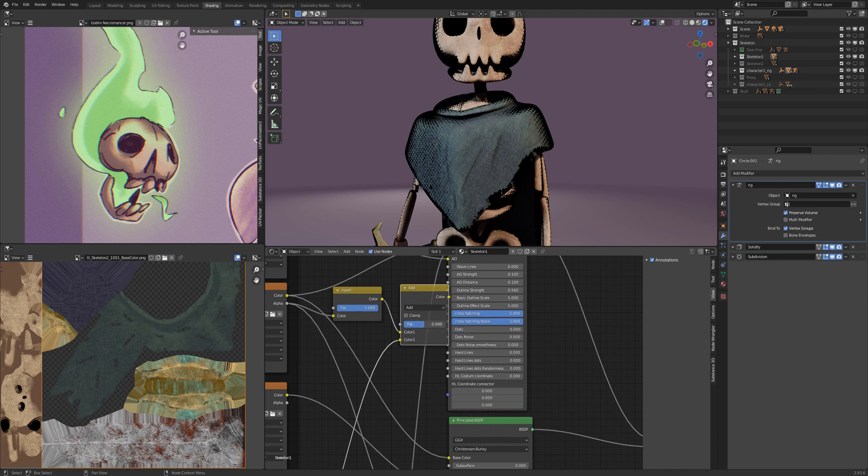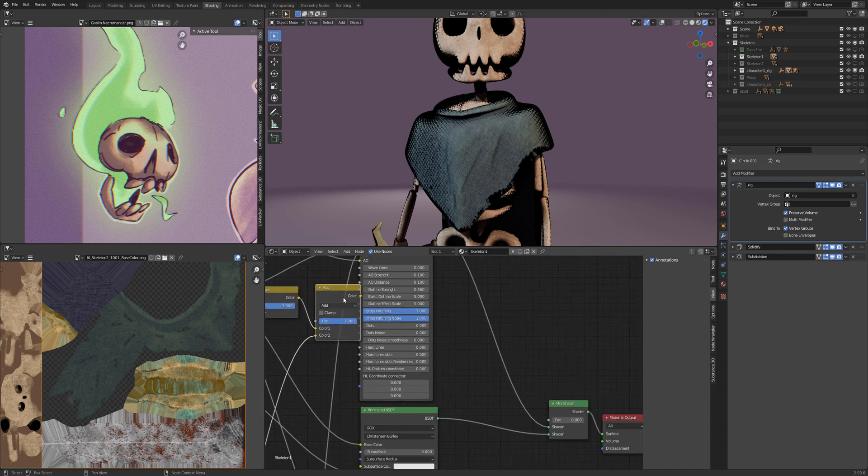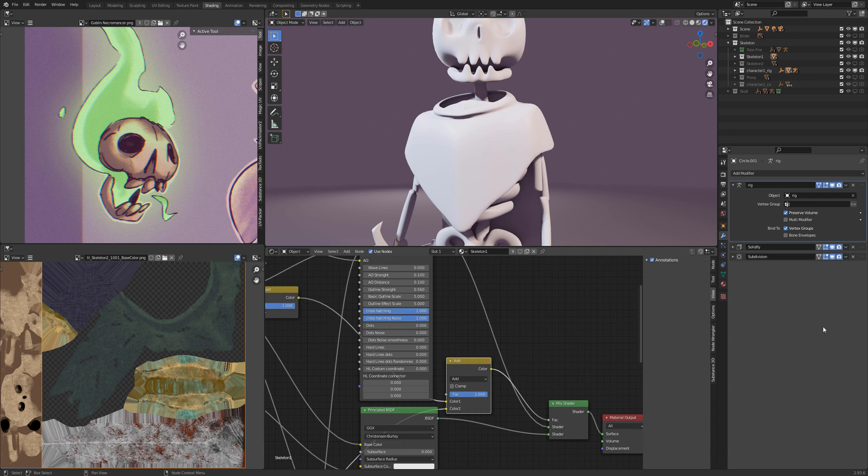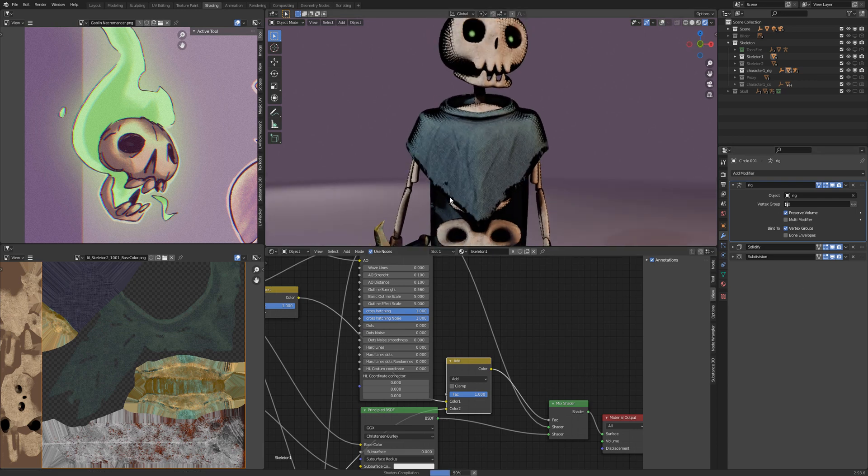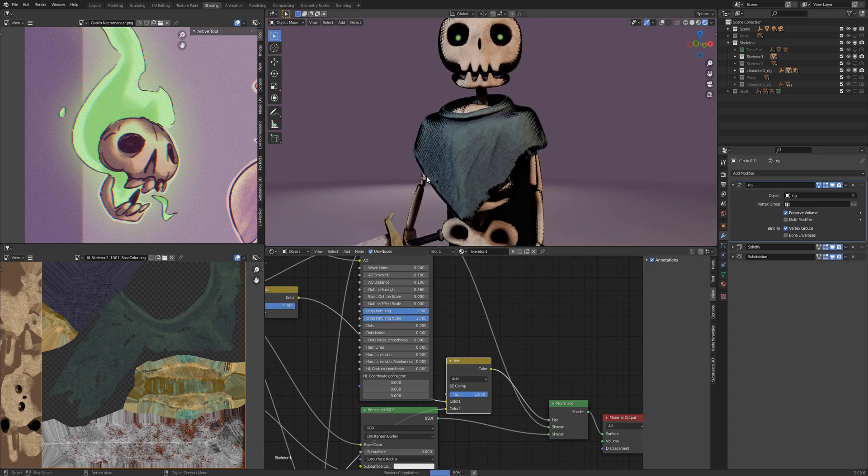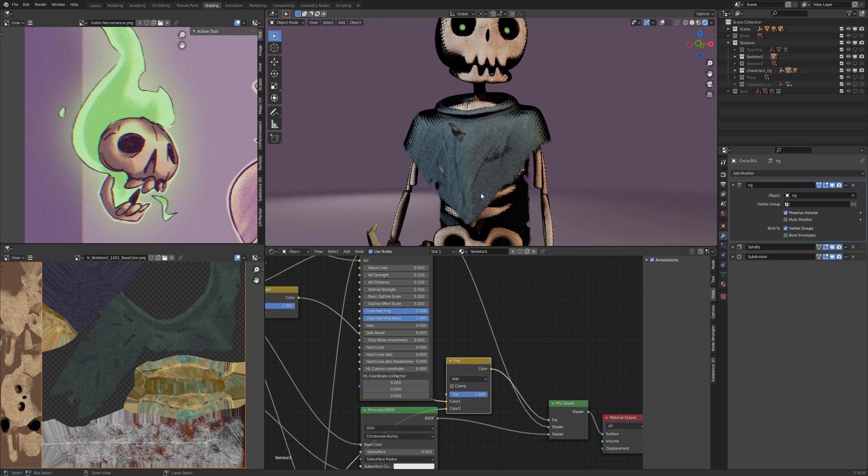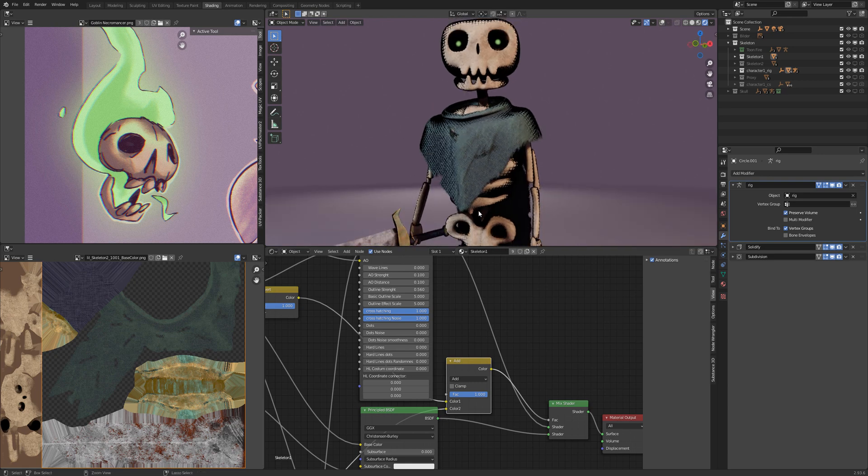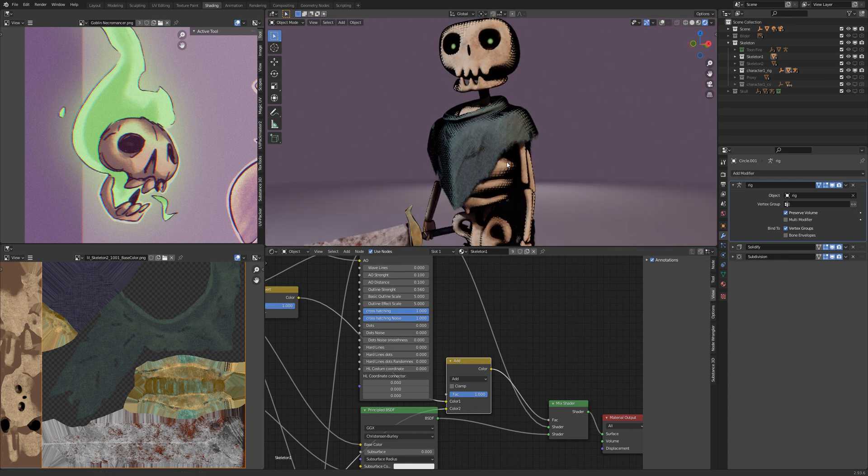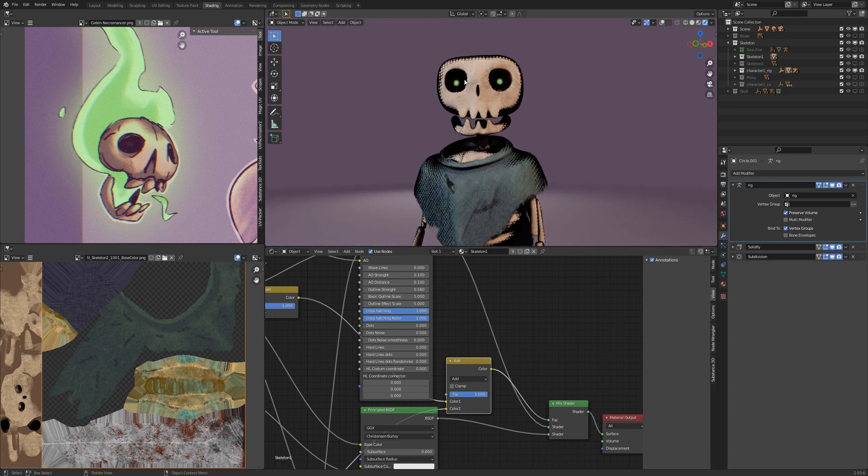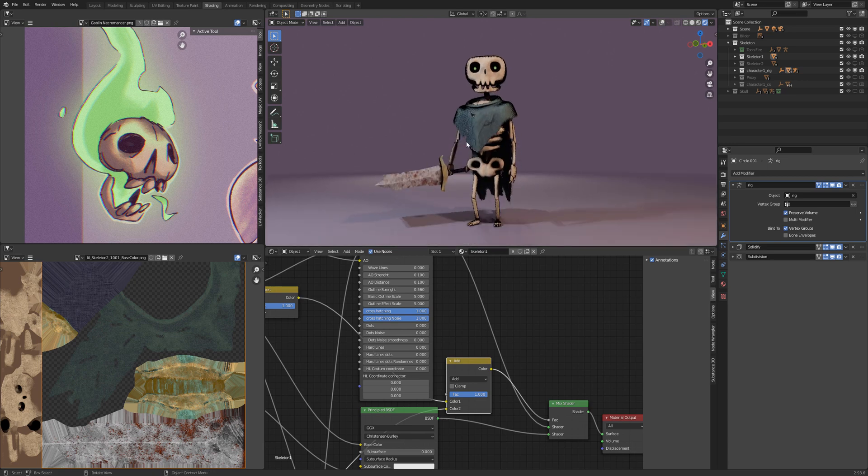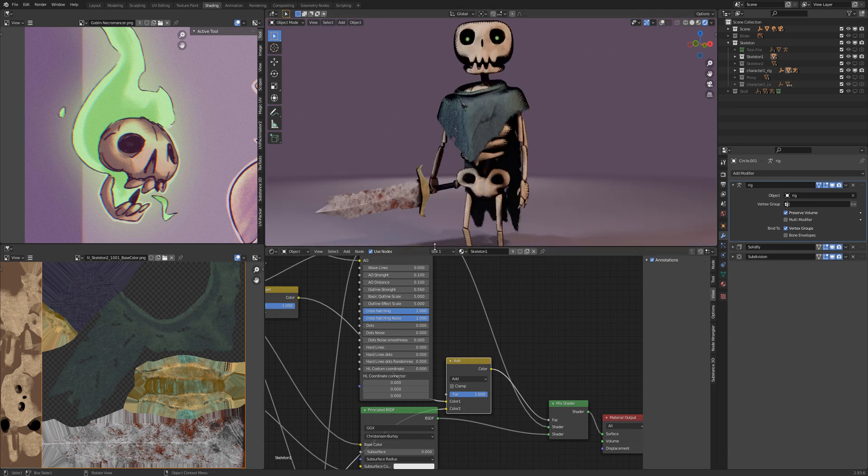And connecting the add to the factor of the mix shader. Now the character has the alpha and the emission texture too.